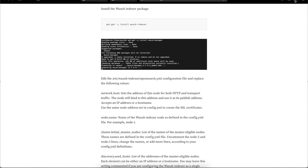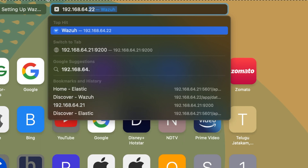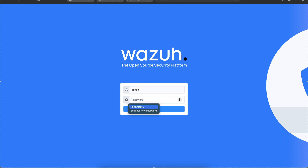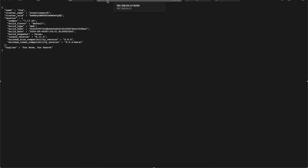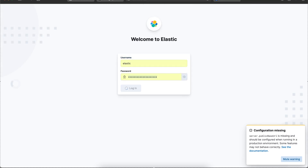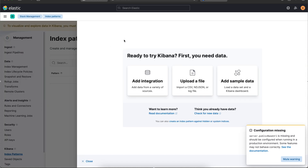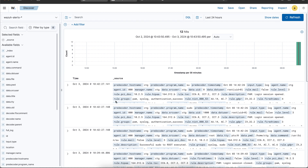Now let's go and try to open the Wazuh dashboard. It's running at 192.168.64.22. So I log into the machine — everything is working fine. Now what we'll do is we'll send these Wazuh alerts to Elasticsearch. Let me open the Elasticsearch machine and Kibana here. There are no indexes right now. If I go to Wazuh, I have these Wazuh alerts here — these are Wazuh alerts coming in right now. Let's send these logs to Elasticsearch.